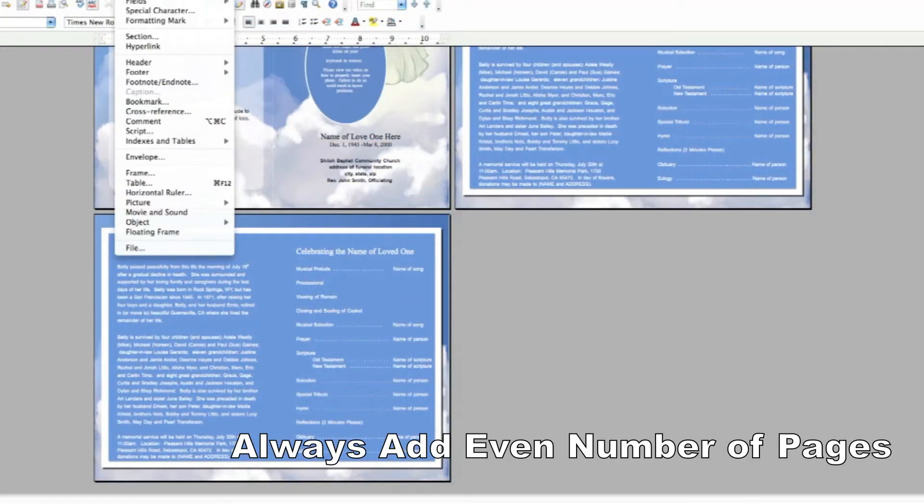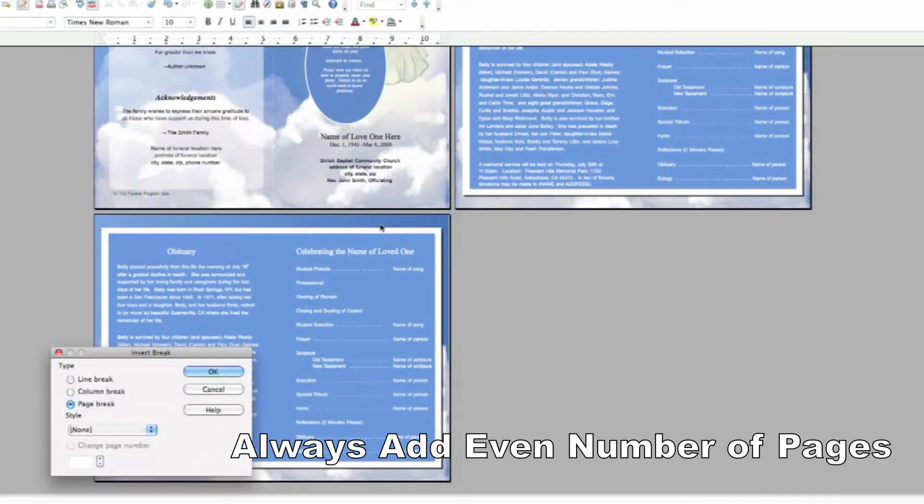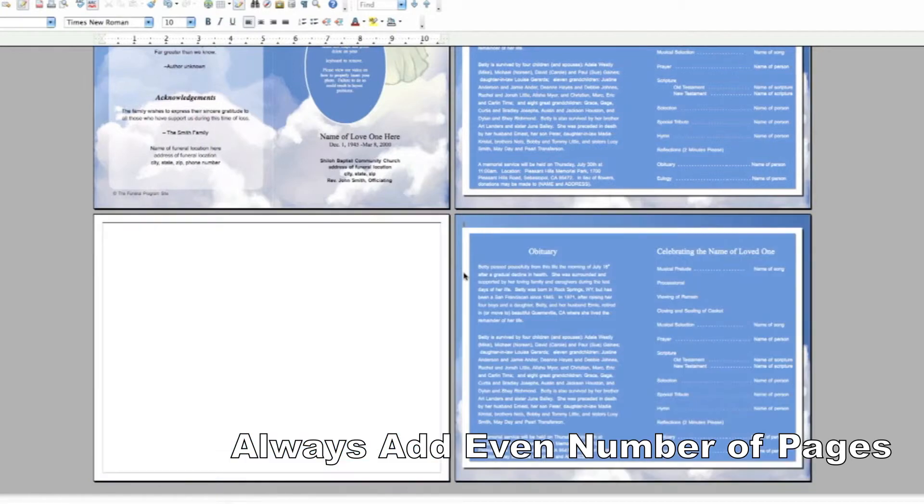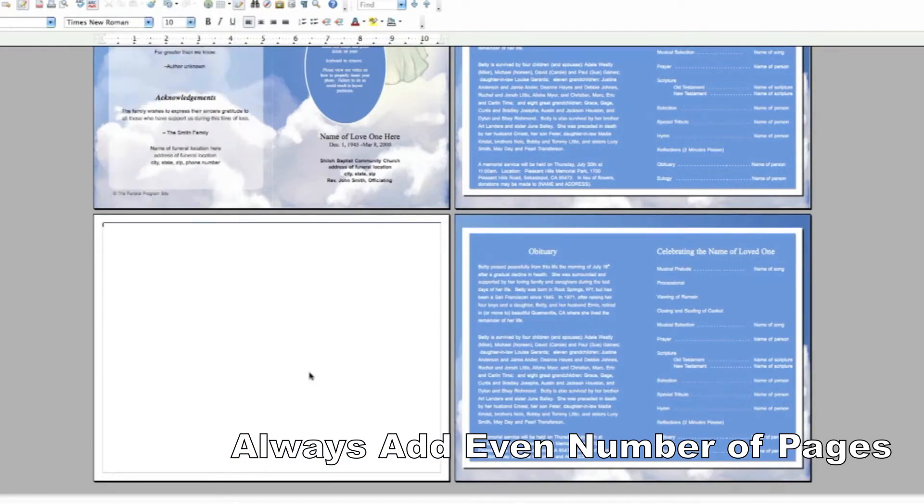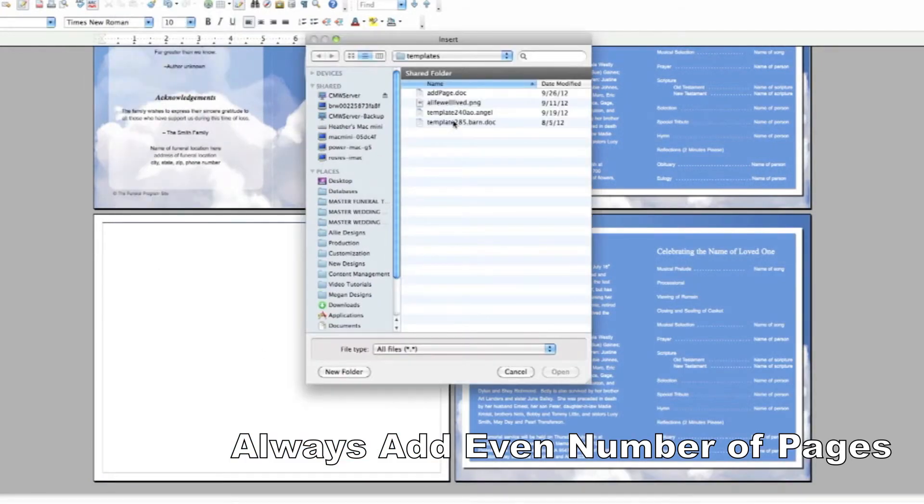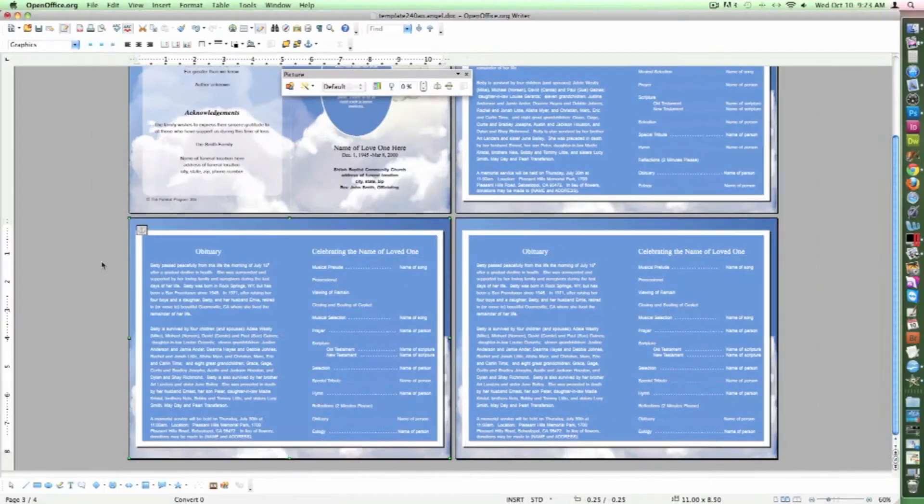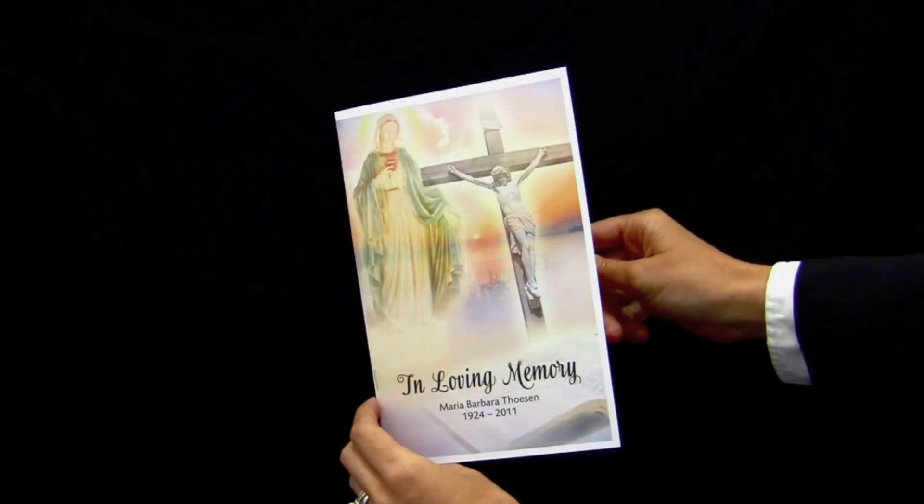We have successfully added a page to our template. Be sure to add an even amount of Add Pages to your file so that both sides of your paper will be used. You should add them in increments of two per sheet.